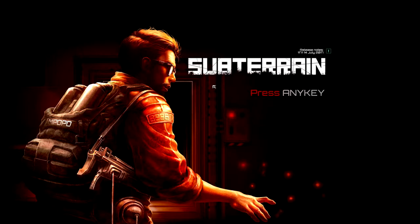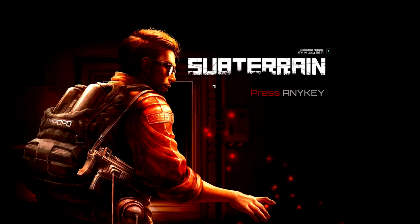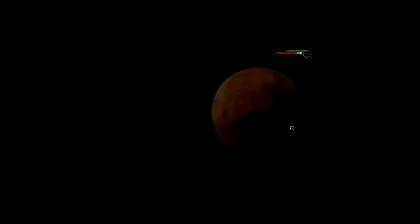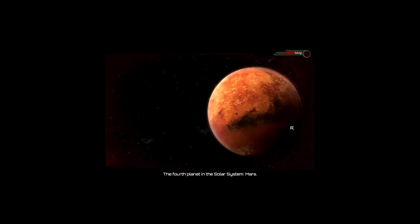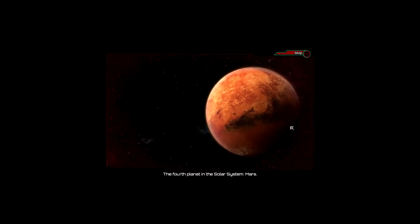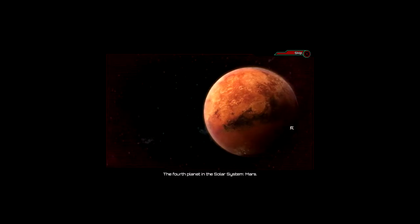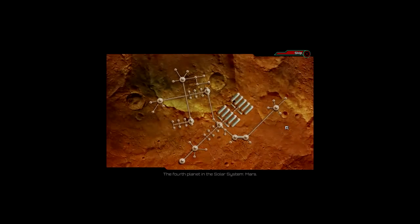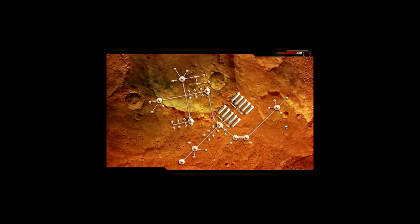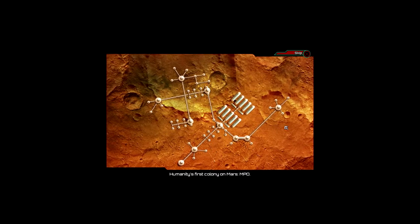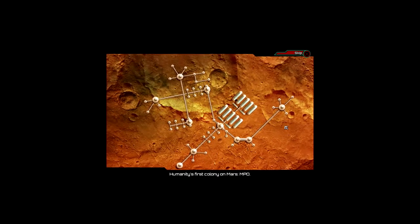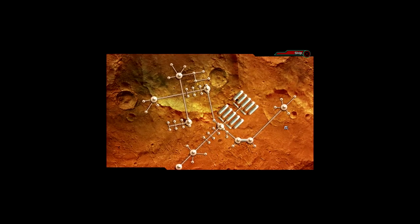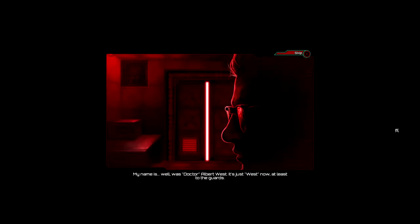Press any key. The fourth planet in the solar system. Mars. Depends which way you're counting. Humanity's first colony on Mars. MPO. Was Dr. Albert Wester.